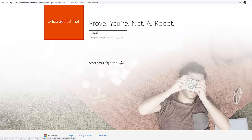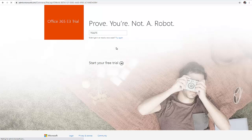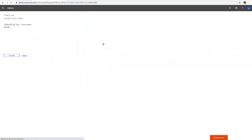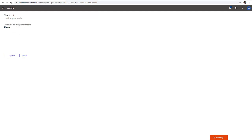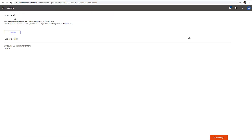After you enter your verification code, just click start your free trial. It says confirm checkout, confirm your order, and try now. It says Office one-month term for 25 users. Just click try now. Order received, your confirmation number is displayed. Click continue.